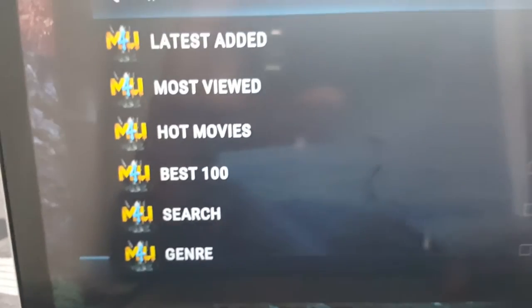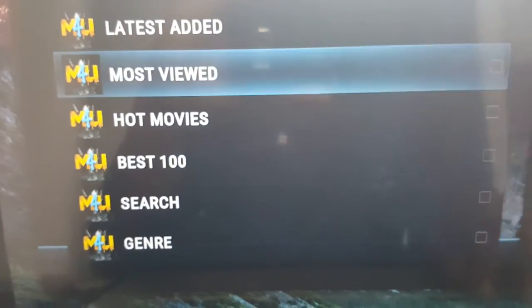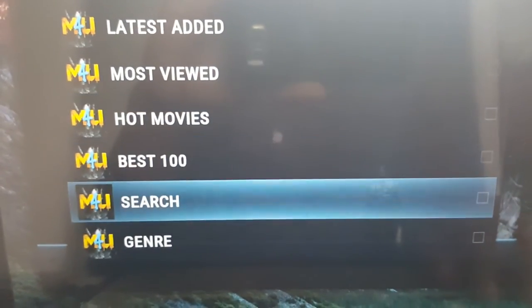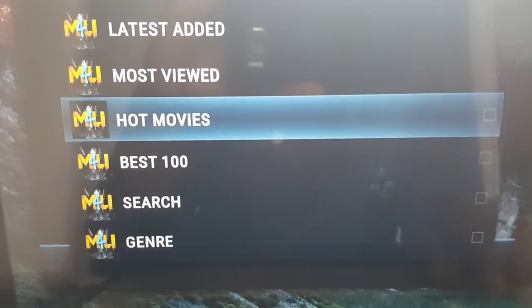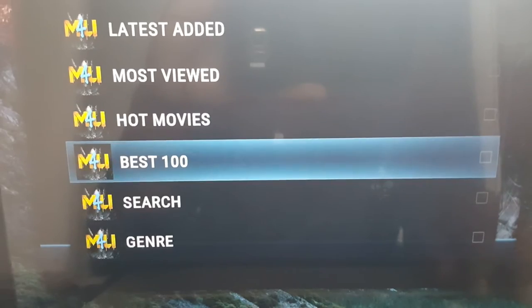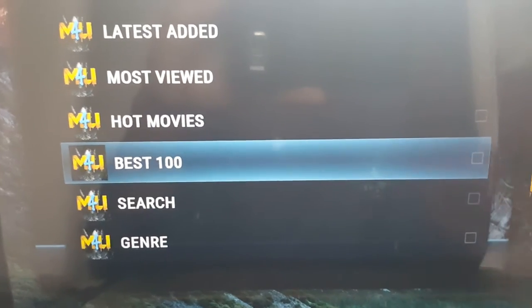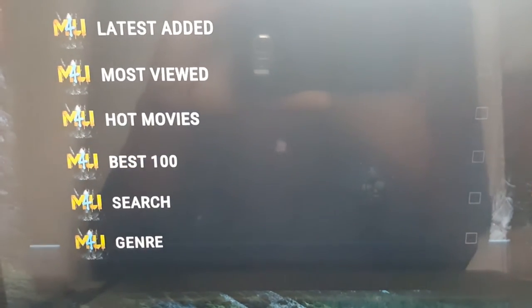Click on the add-on and it will bring you to that main page. From there you can search for whatever you want, just like I showed you before.